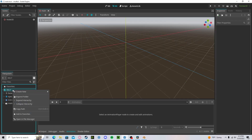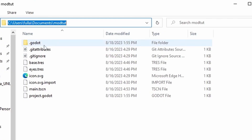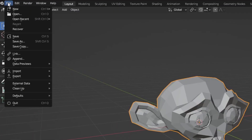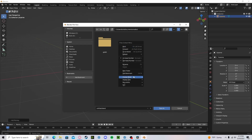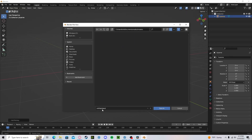Now head over to your project files, open in File Manager, and go ahead and copy the path. Now head over to Blender, go to File, then Save As. Paste in that path that you copied and create a new folder called 'models'. In here, we will save our .blend file.